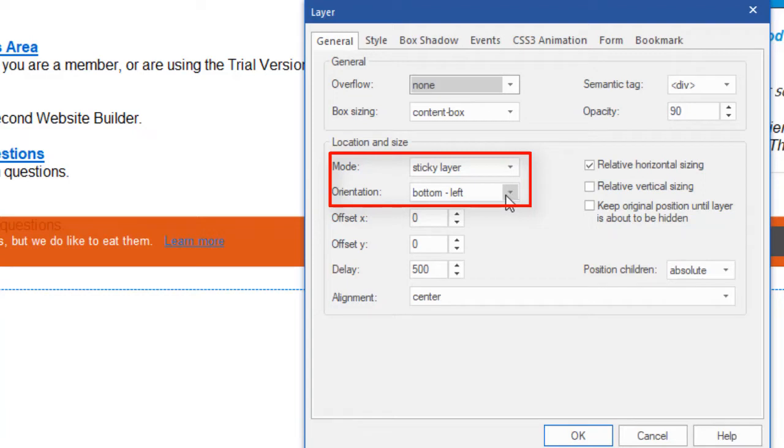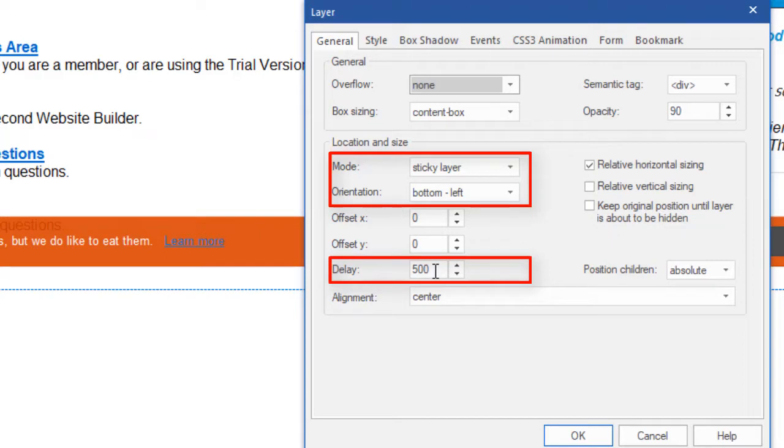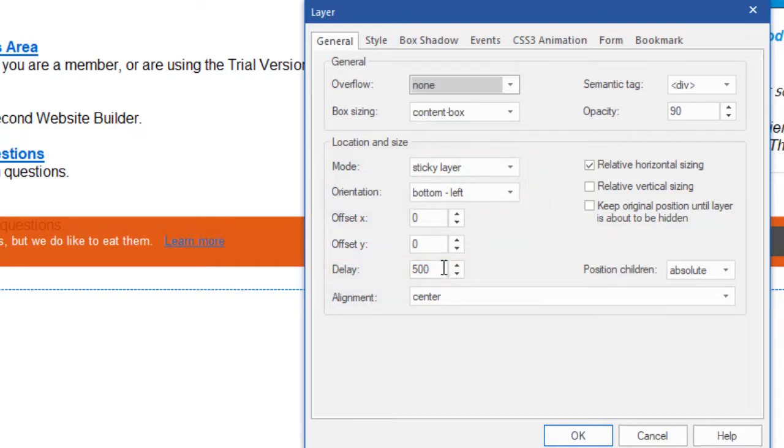I've also added just for fun a 500 millisecond delay so it kind of animates when the page scrolls down. It kind of waited a little bit before it moved. That's because there's a delay there. And that's about it. That's all it is. It's just a sticky layer with a text object in it and a little button.